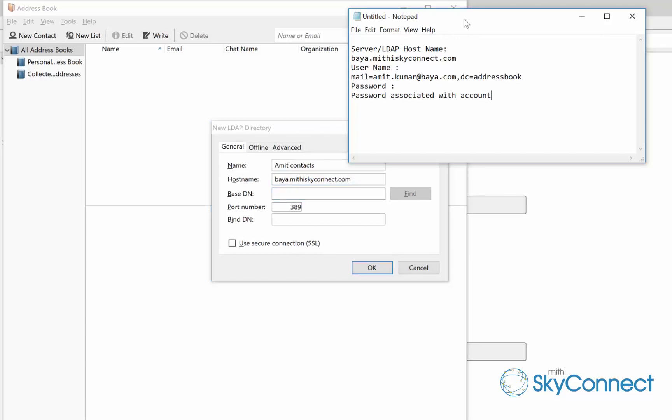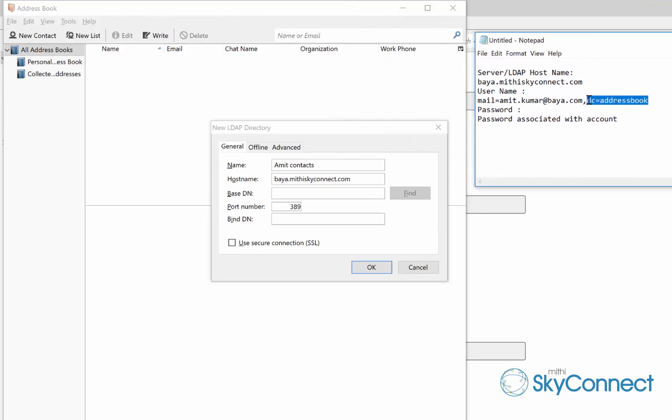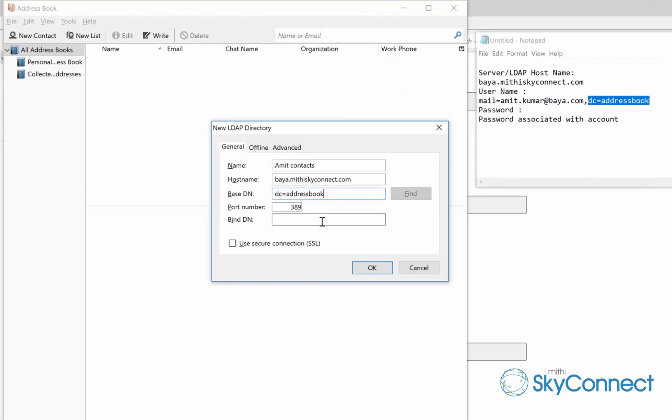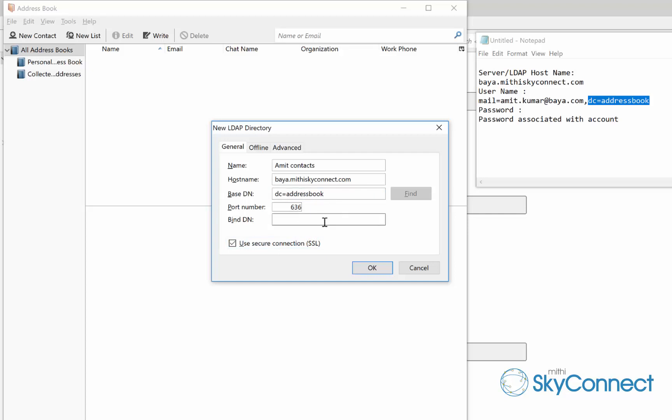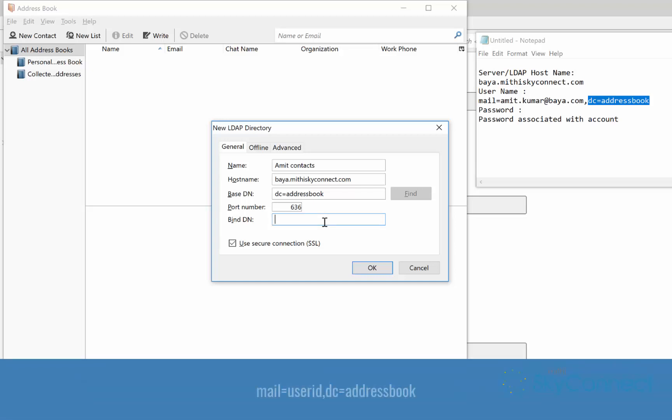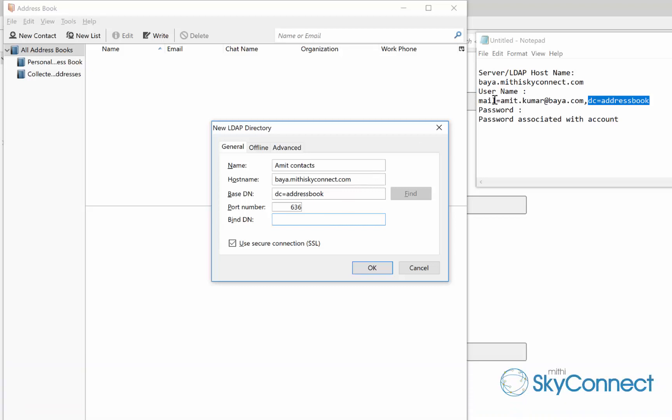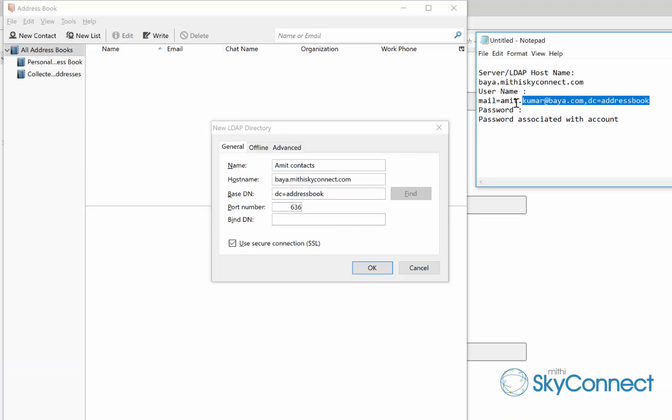As SkyConnect supports secured access to the server, keep the use secure connection SSL checkbox selected. Keep the default port number value 636 as it is. In the bind DN box, enter the string in the format mail=userID, dc=addressbook without any space or new line in it. Here it is mail=amit@baya.com, dc=addressbook.